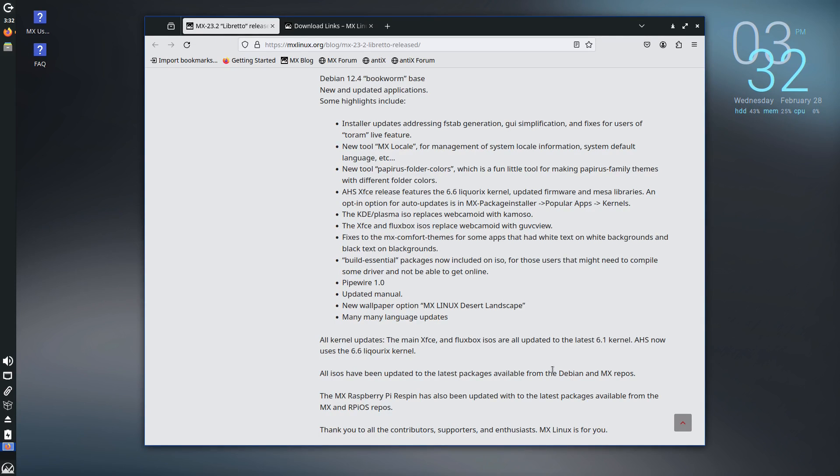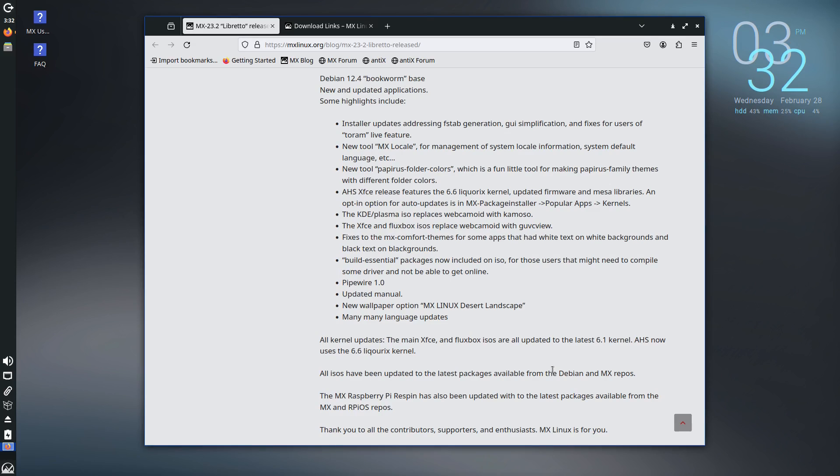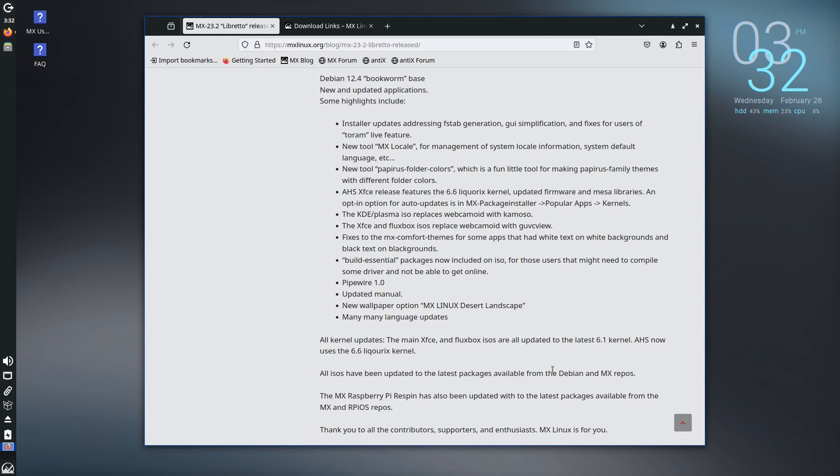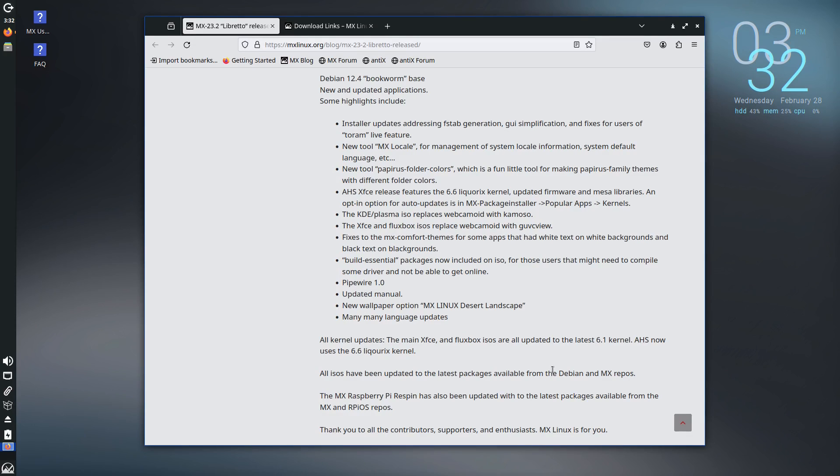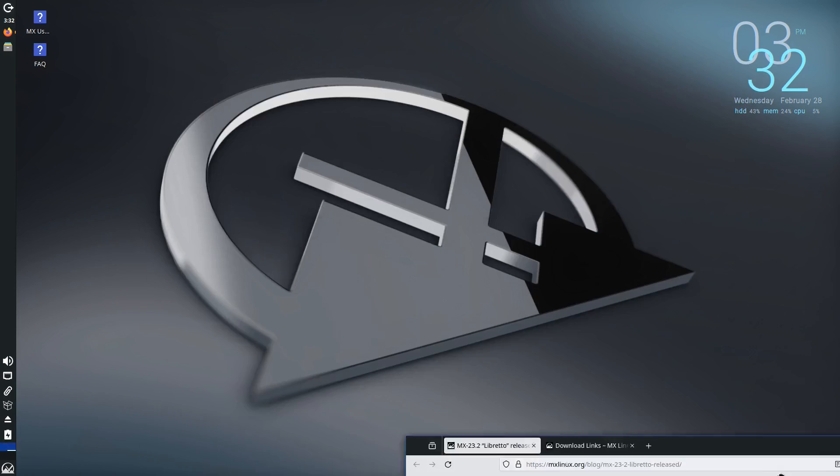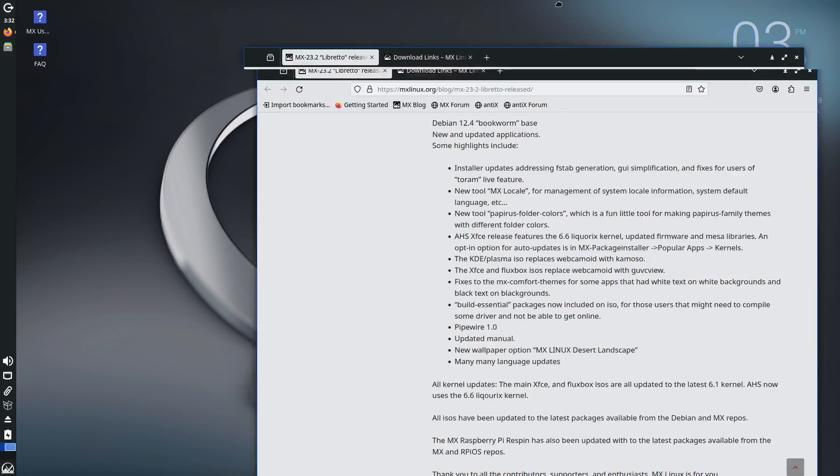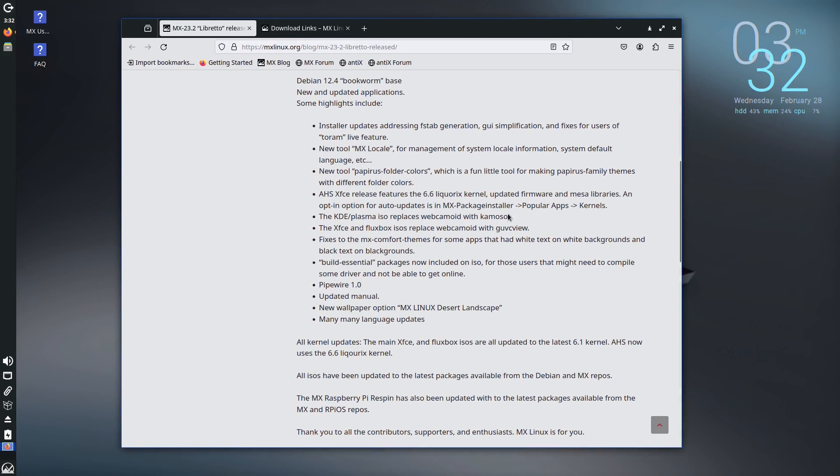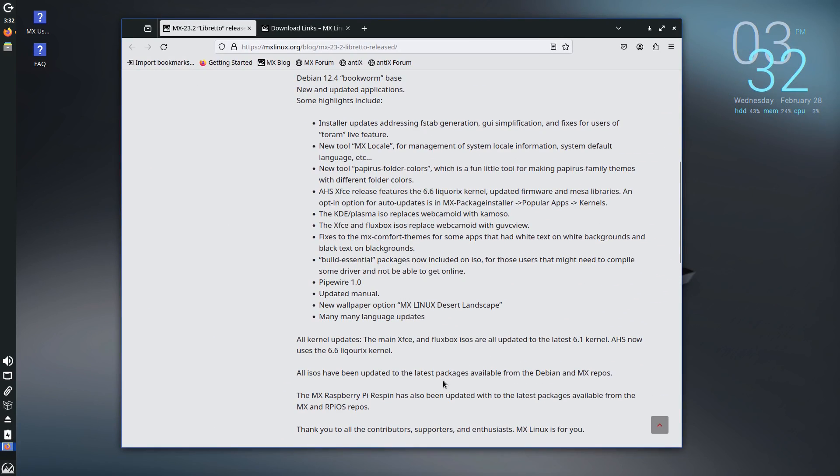And here we just have a couple of the basic applications. We do have one of the new tools that we have. We have Papyrus folder colors. That's new and allows you to take a little bit more control of your desktop environments color and theming. So that's always really good. And then we have a few different software changes. WebCamoid replaced with Camoso. Actually it replaces WebCamoid with Camoso. We replaced WebCamoid with GUVC view on the XFCE and the Fluxbox versions. And there's one of the photo applications has changed recently as well. Although I think that might have been after the 23.2 release. We do have Pipewire 1.0 now. And of course we have our new wallpaper which is that one there by default.